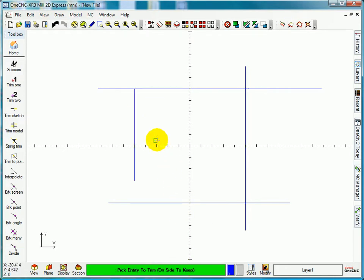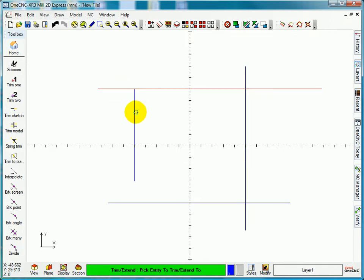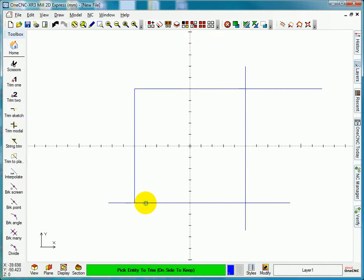And then pick what you want to keep. I want to keep this part of the line, not this one. This part of the line and trim it back to there. So it's this to extend to here, this to keep to there.